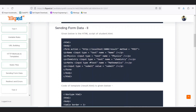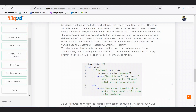This concludes the introduction to sending form data. The next topic is sessions. A session is a time interval when a client logs into a server and logs out of it. For example, when logging into a website like flip.ai, a session is created. When you log out, the session ends. Many websites notify you that your session will expire soon, asking you to complete your work or leave the session so the server can serve other users.